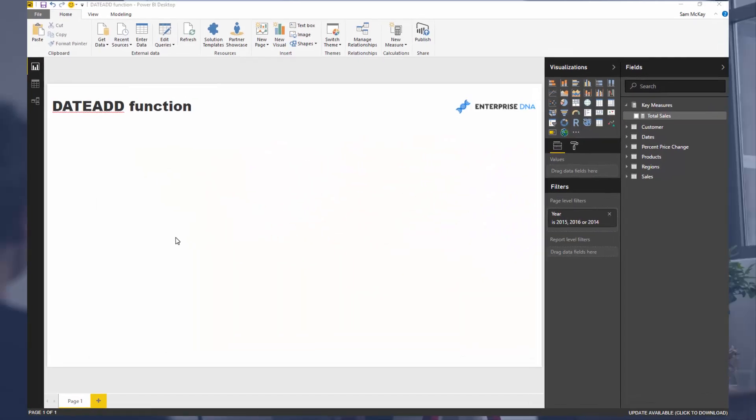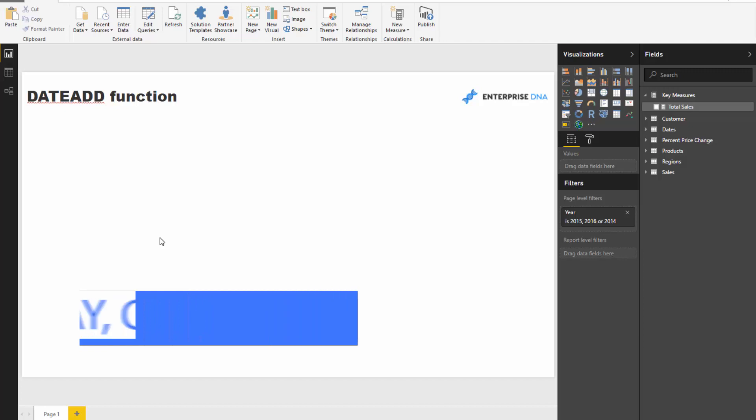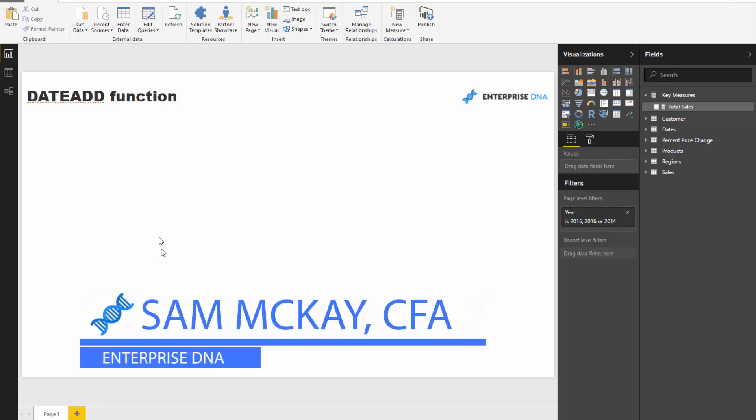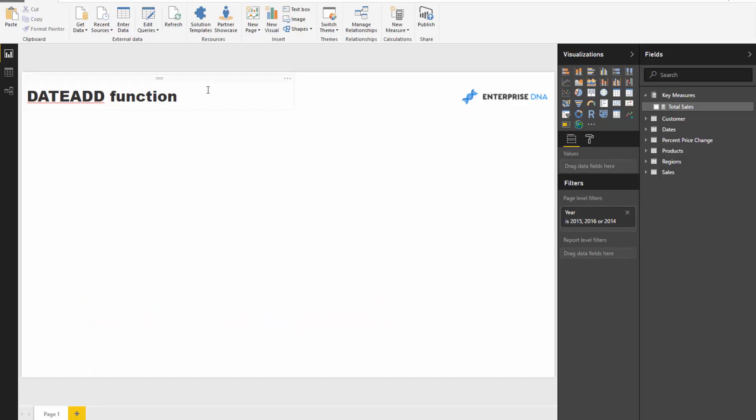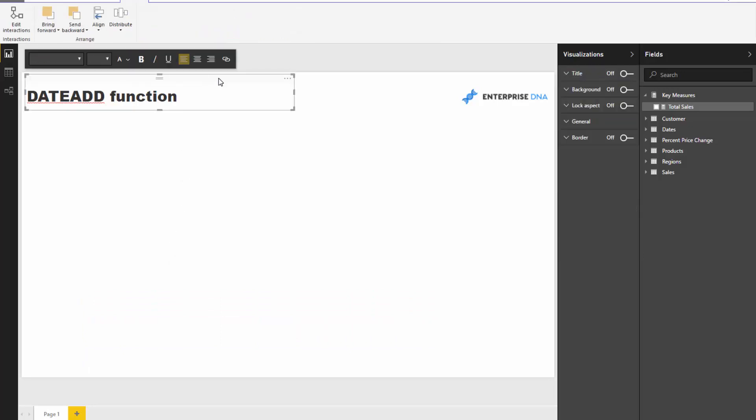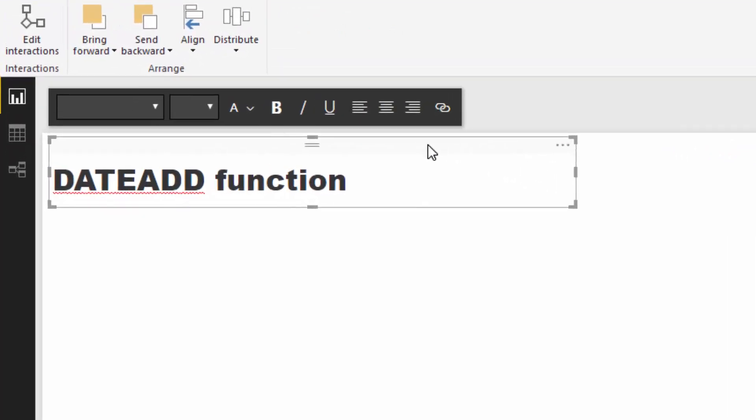The DATEADD function is by far my favorite time intelligence function, mainly because of its versatility. It's such a versatile time intelligence function.